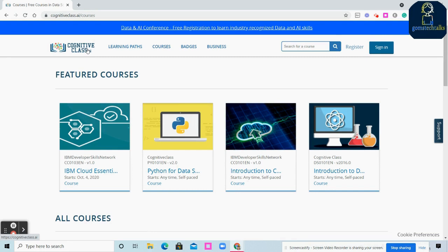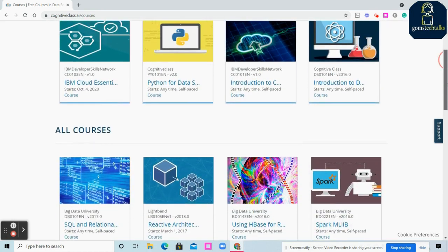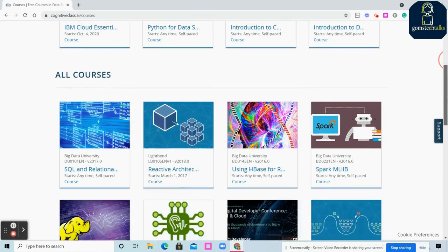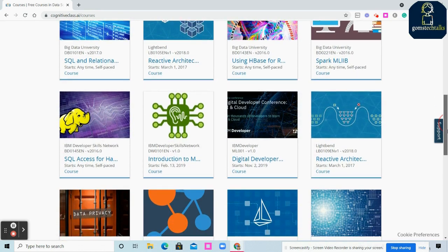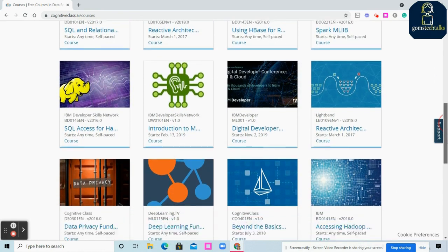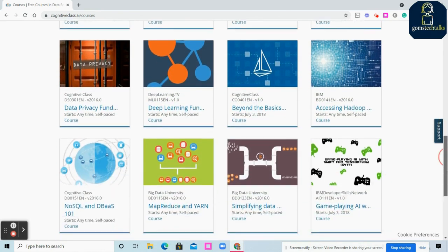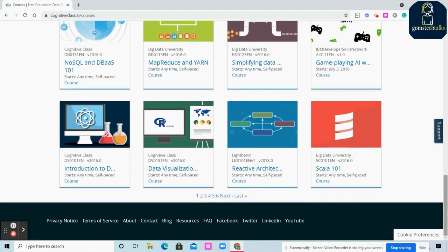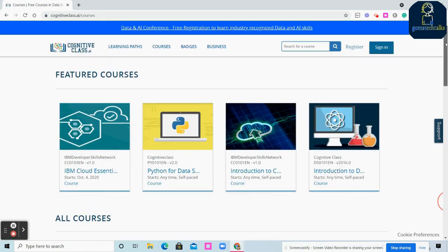All the courses here are free. You can see various courses like Python, SQL, HBase, React, Beyond the Basics, Deep Learning, NoSQL, Scala, Data Visualization, and many more.